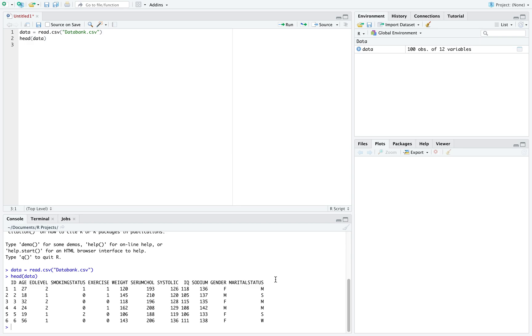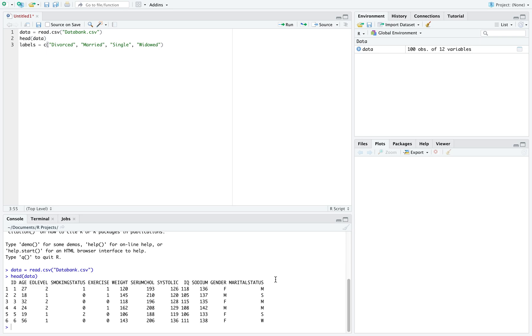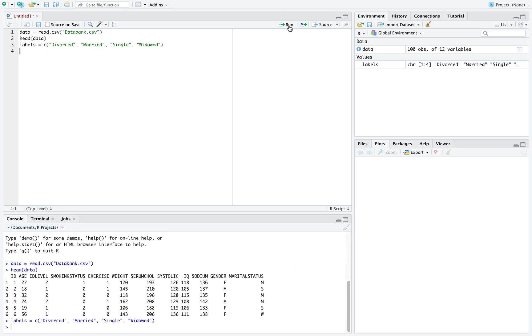So the first thing I want to do is change those letters to their actual term. I'm going to call this labels, and I'm going to use the C command and list these out: divorced, married, single, and widowed. We always want to use quotation marks anytime we're using words or strings of letters rather than numbers. And we also want to make sure these are in alphabetical order, since that's how R will read our variables in our dataset.